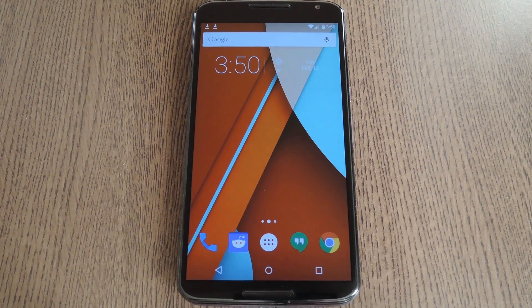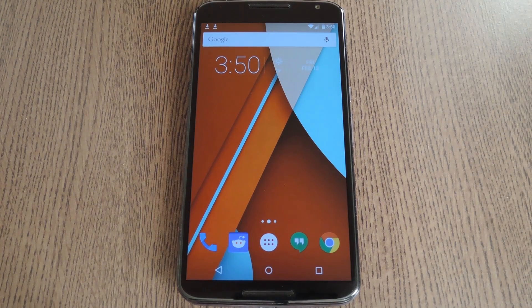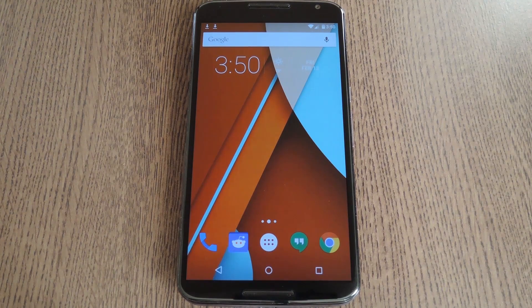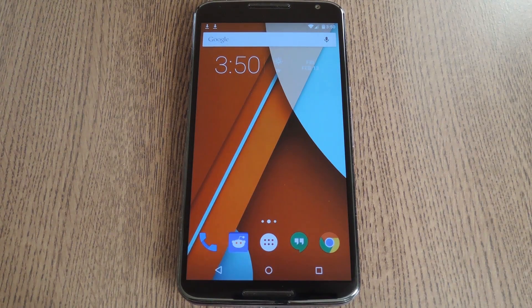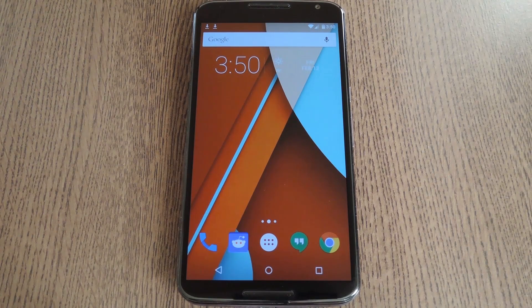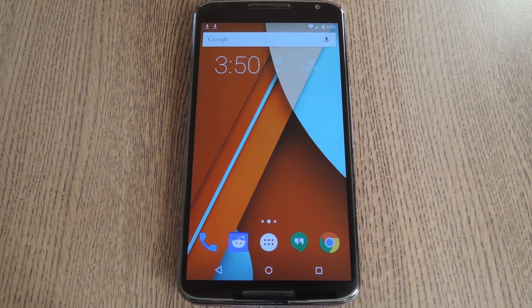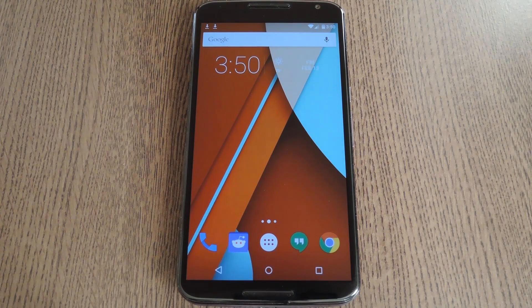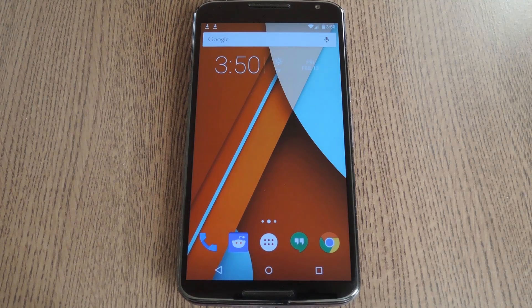Yes, you heard that right. Xposed is finally available for Lollipop. I couldn't be more excited myself, but I'd like to take the time to thank developer rovo89 for all the hard work he's put in.